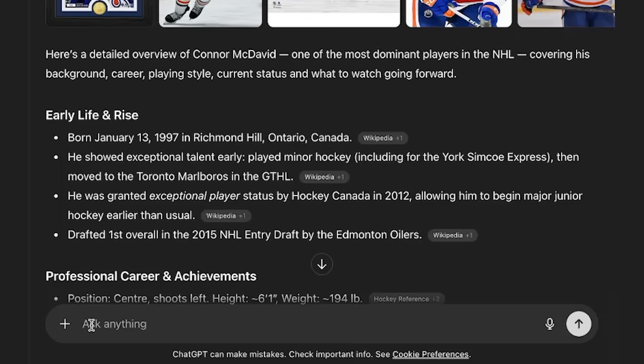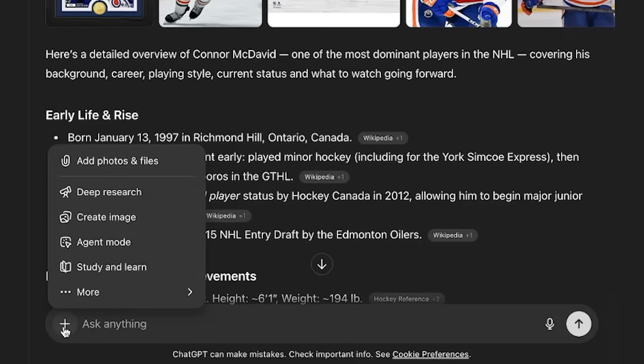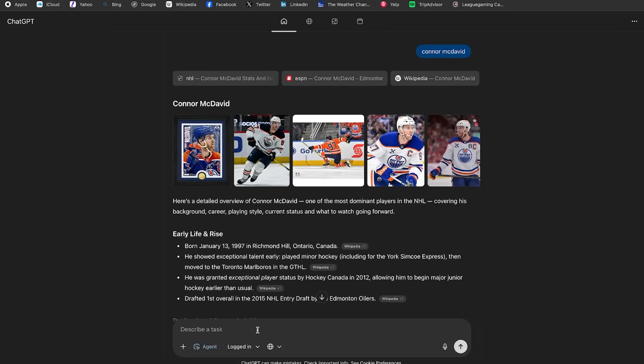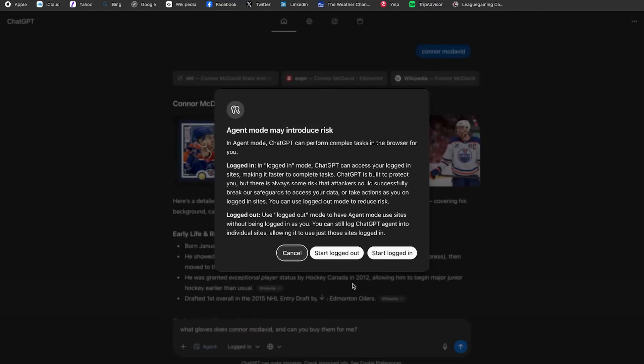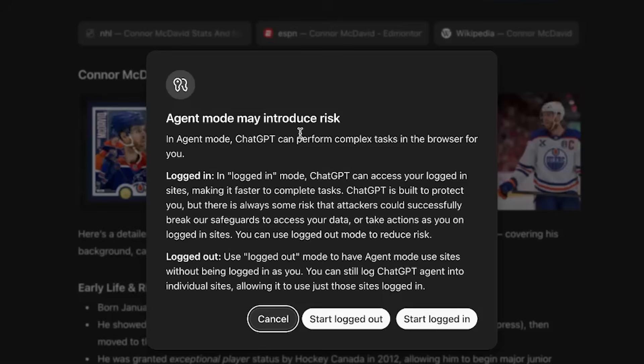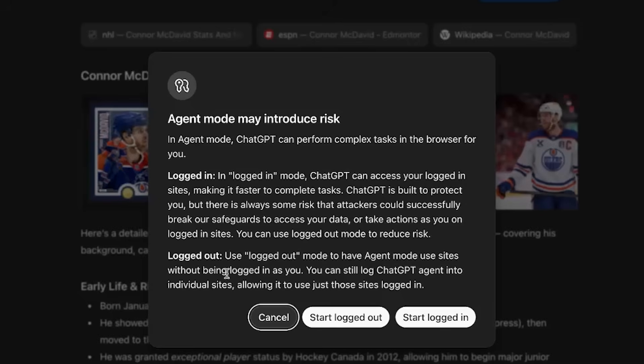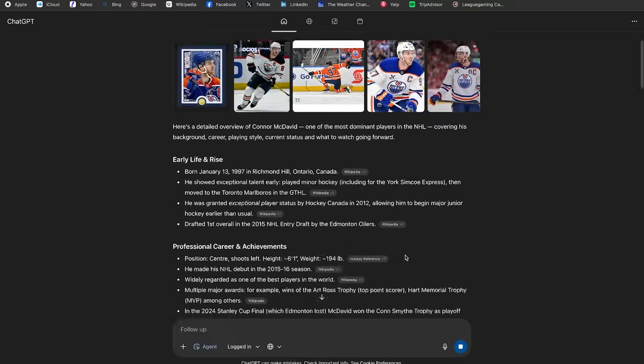So I'm going to go to this plus here and click the agent mode. I'm then going to ask ChatGPT Atlas, what gloves does Connor McDavid wear? And can you buy them for me? Okay. So as I clicked enter, this thing actually popped up here. Agent mode may introduce risk. And then it shows me that there's a logged in mode. In logged in mode, ChatGPT can access your logged in sites, making it faster to complete tasks. Or in logged out mode, to have agent mode use sites without being logged in as you. So I'm going to go ahead and click start logged in.